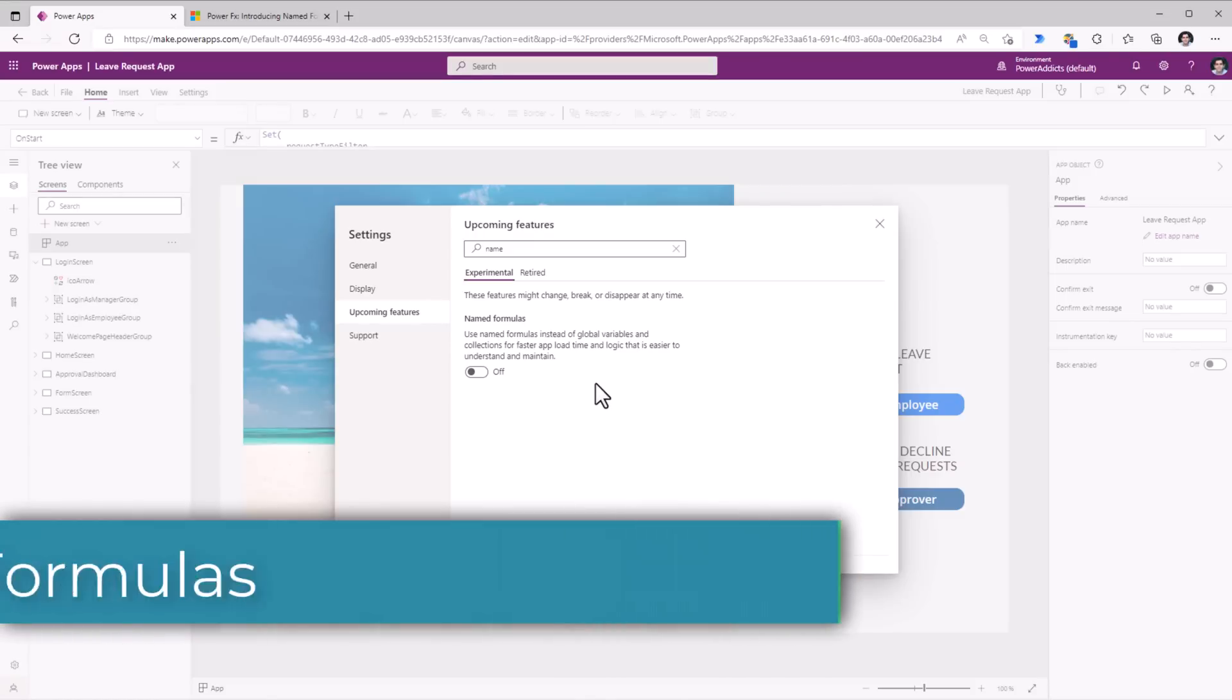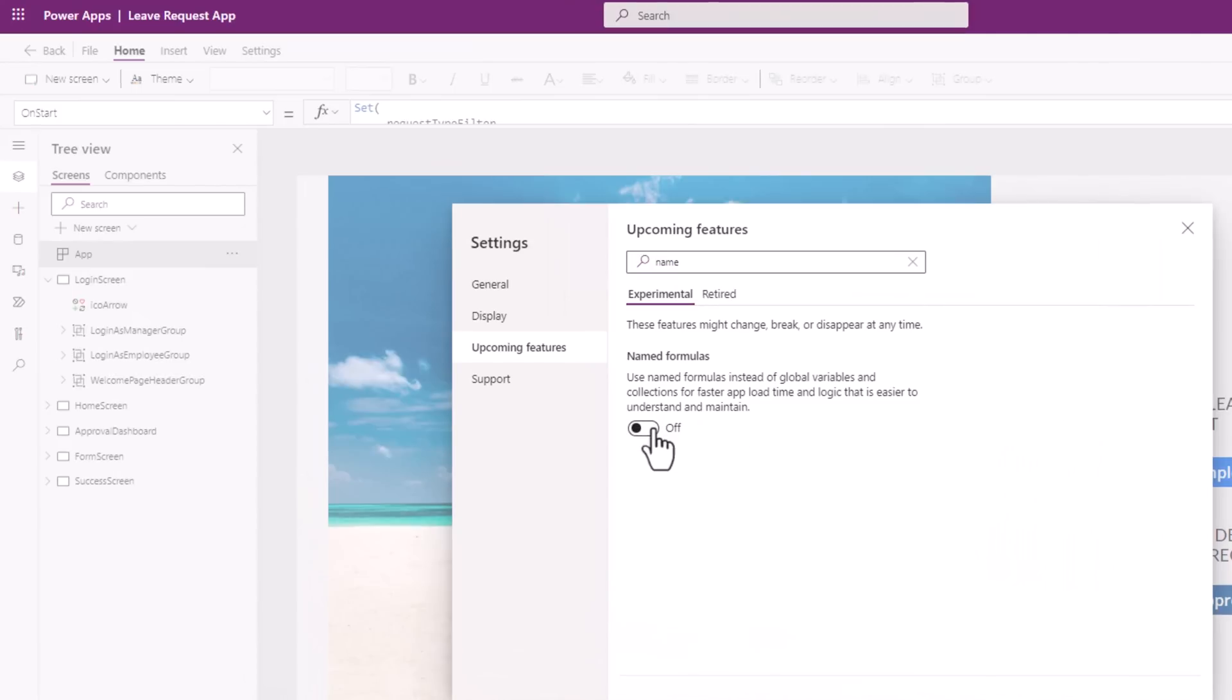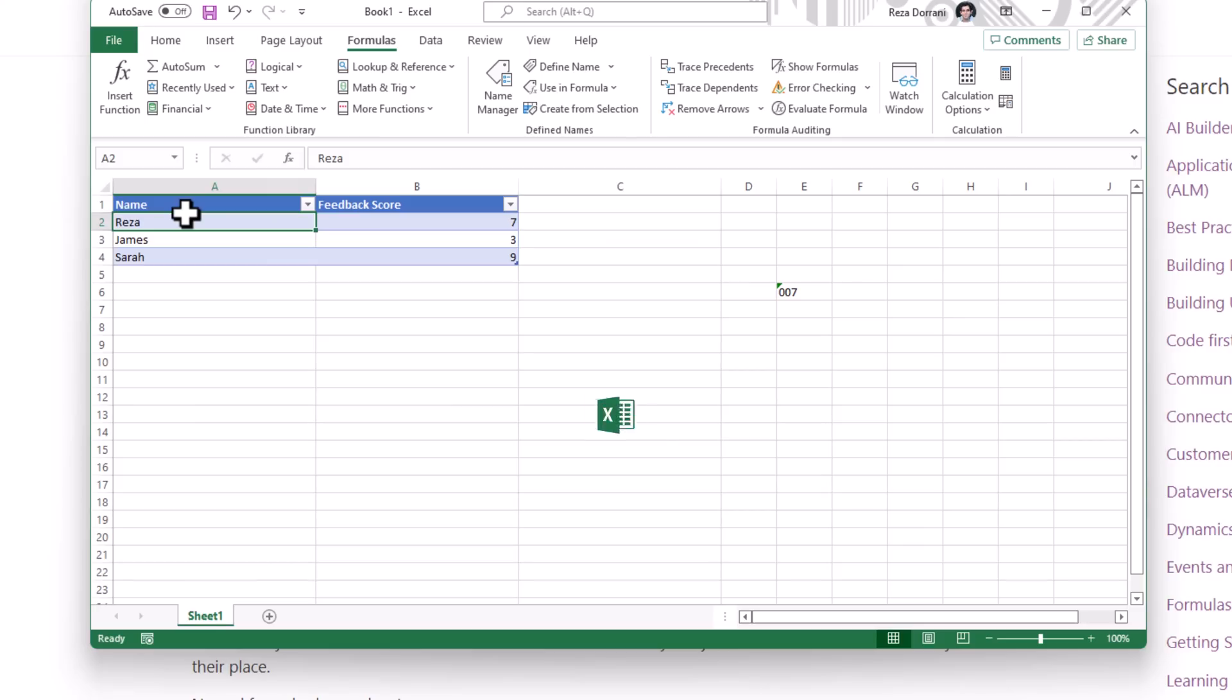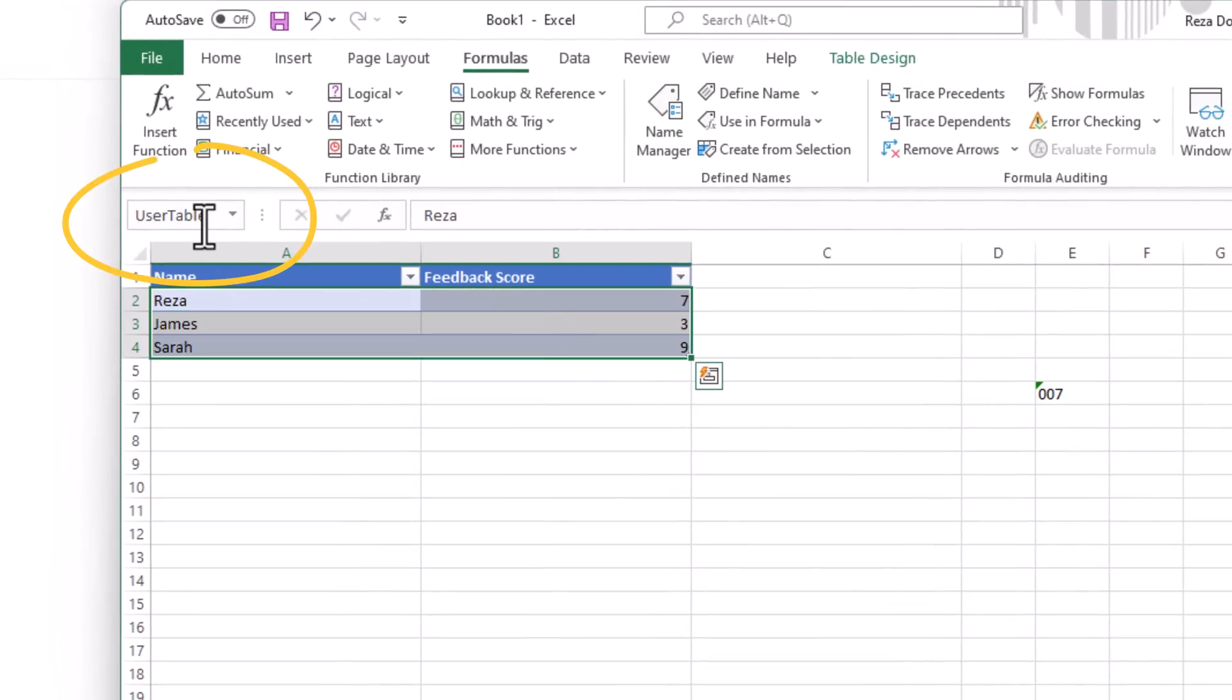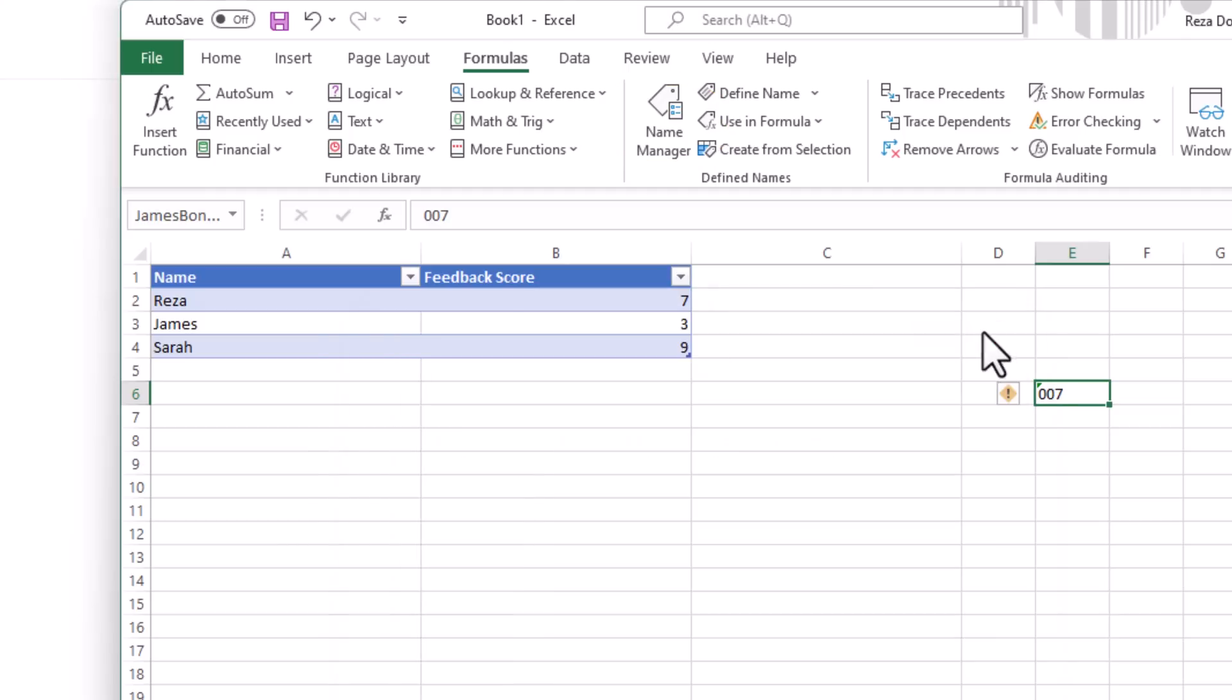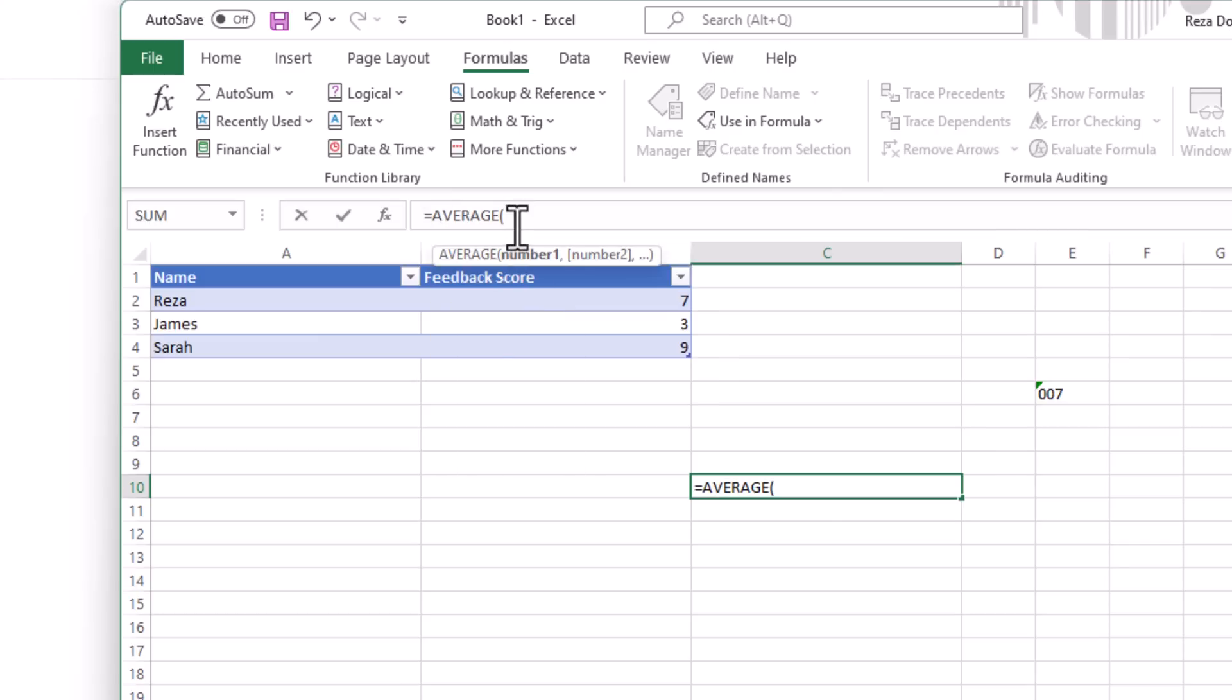We can now leverage Named Formulas instead of global variables and collections for faster app load time and logic that is easier to understand and maintain in Power Apps. Named Formulas derives its name from the feature in Excel known as Name Manager. A table in Excel has a name associated with it. I can have any cell in Excel that I can give a specific name to. The advantage here is, I can refer to this by name. And if I was to write any formulas there, it will recalculate instantly.